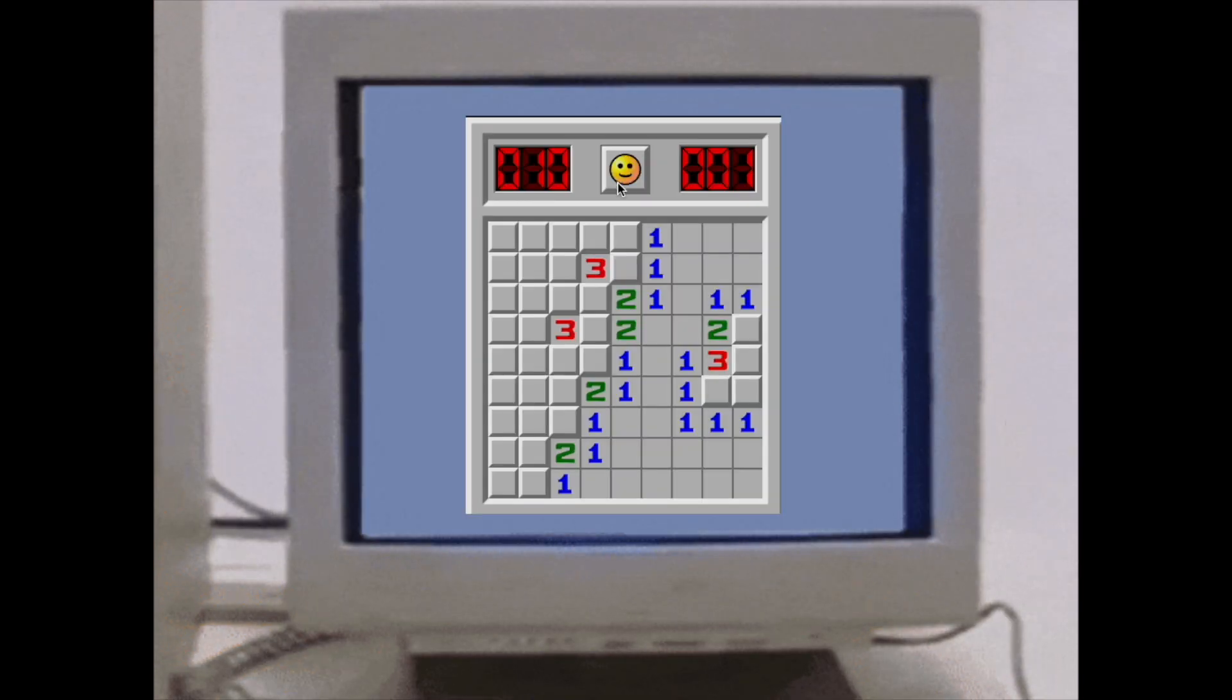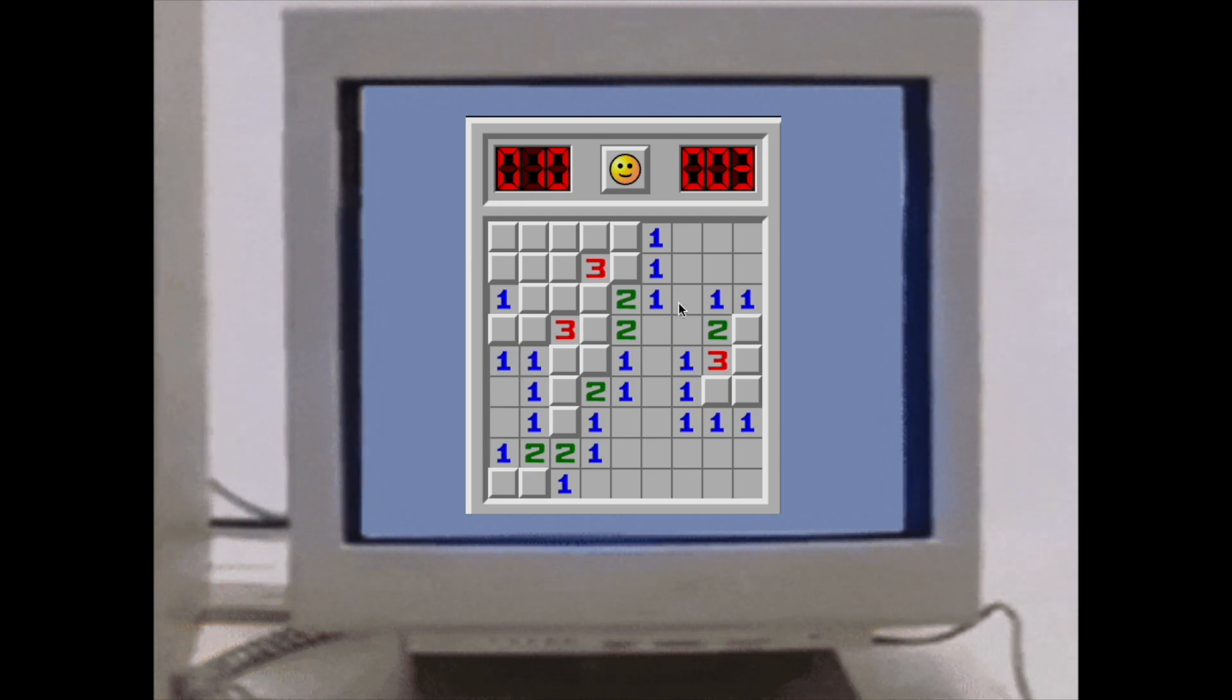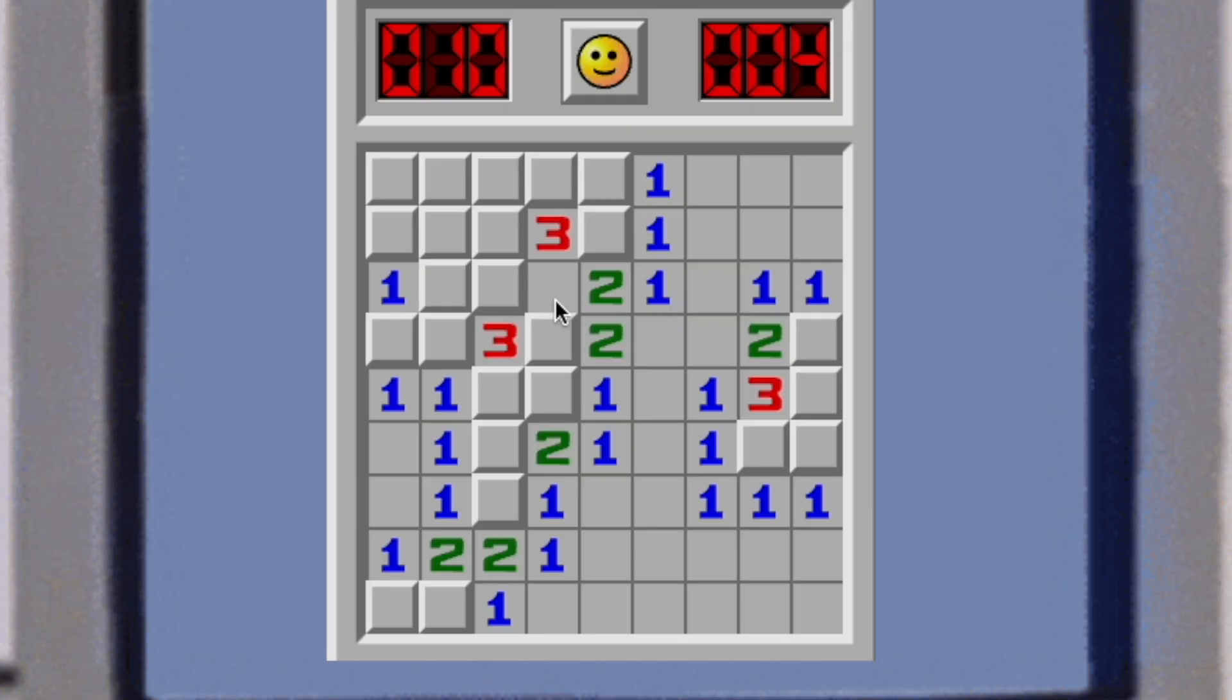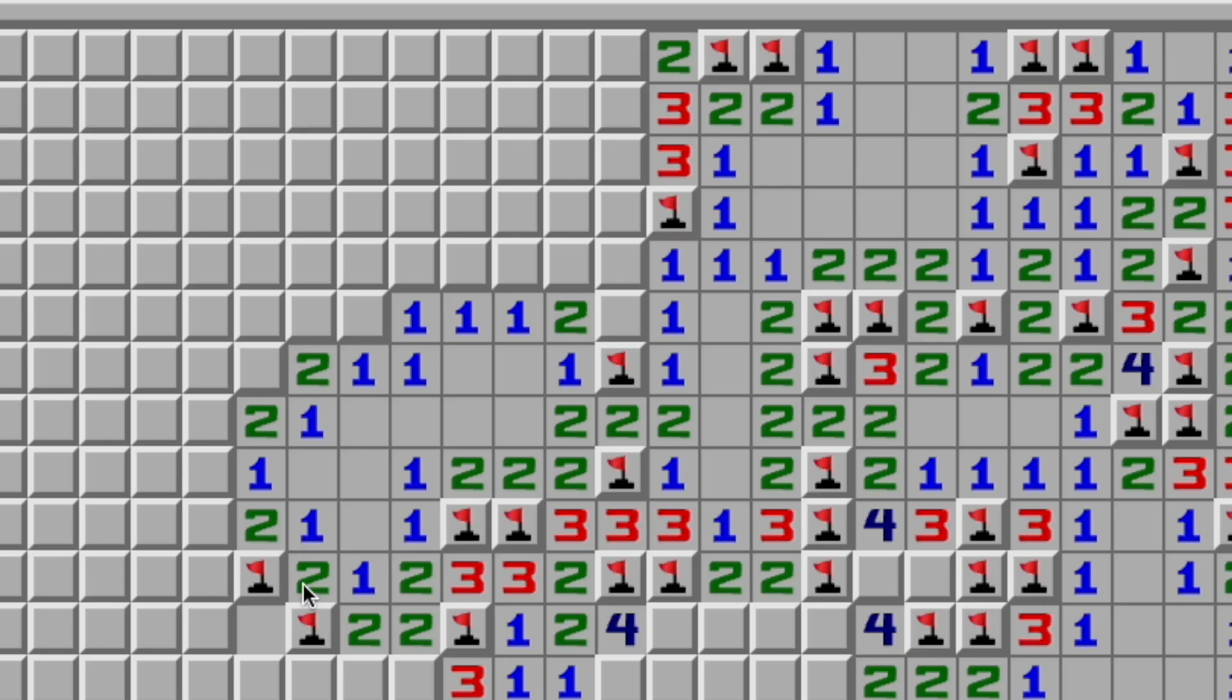Minesweeper. That one Windows minigame everybody accidentally opened as a kid, clicked randomly, blew up, and never touched the game.